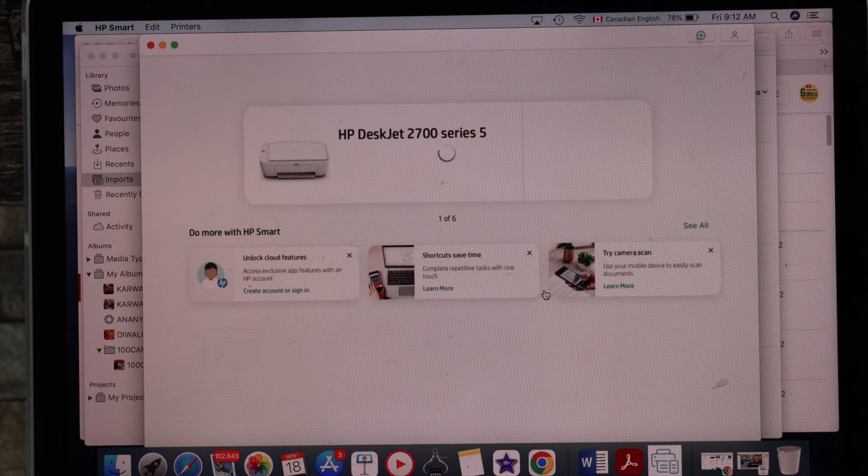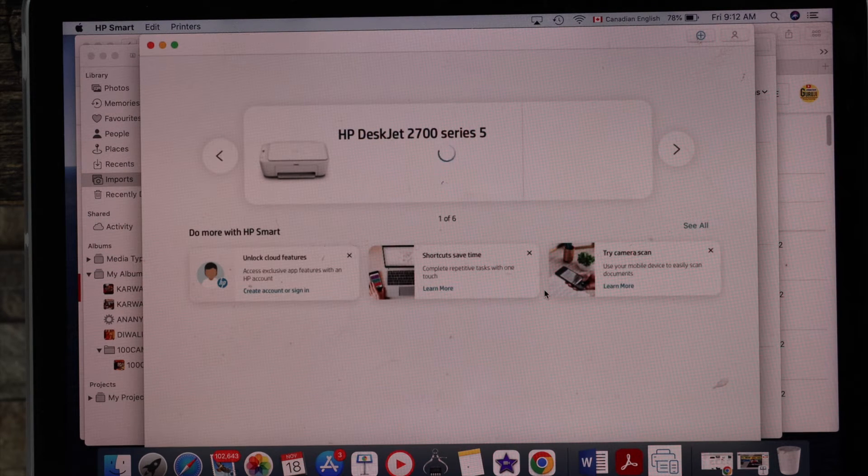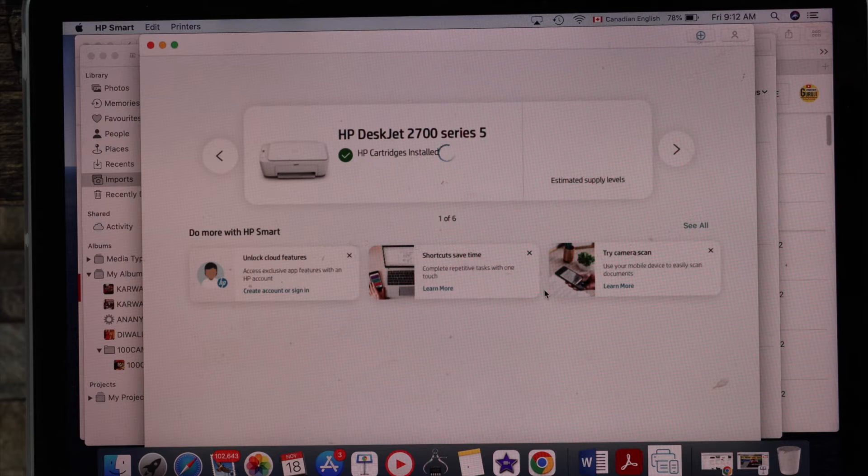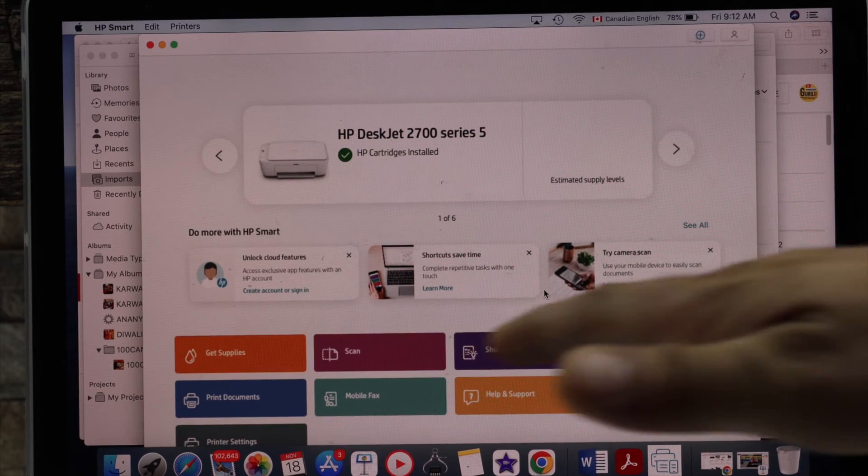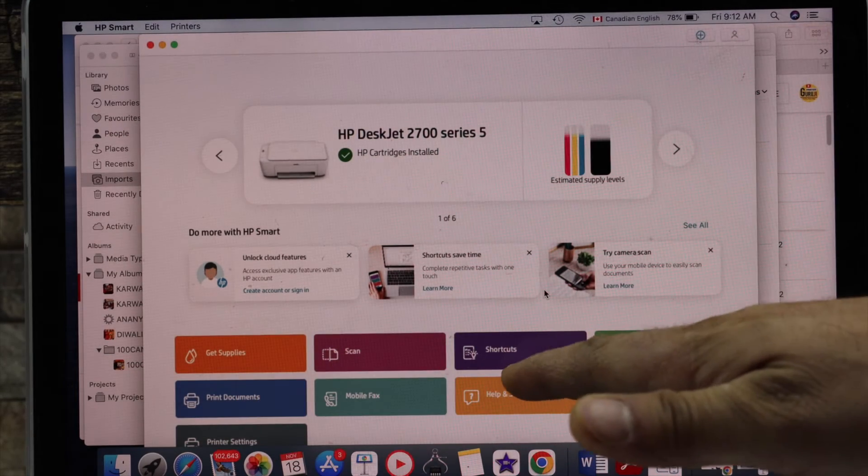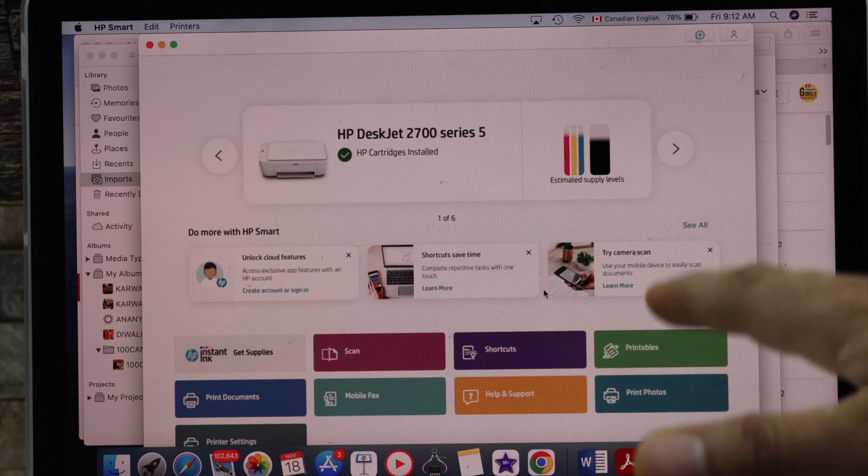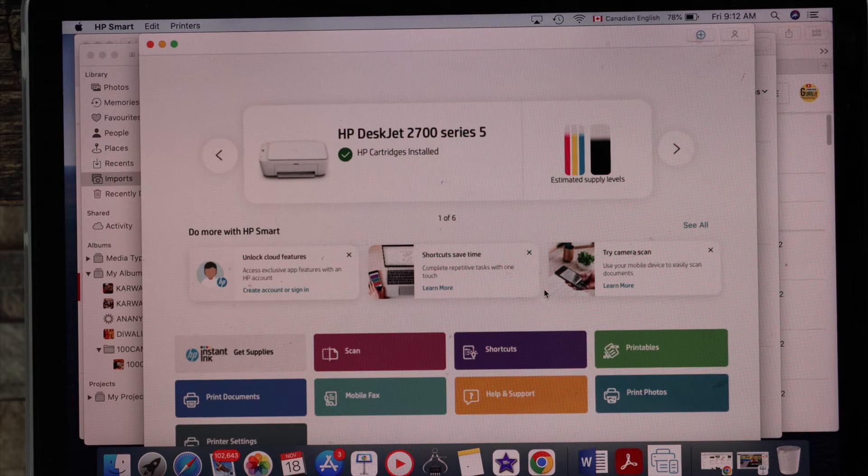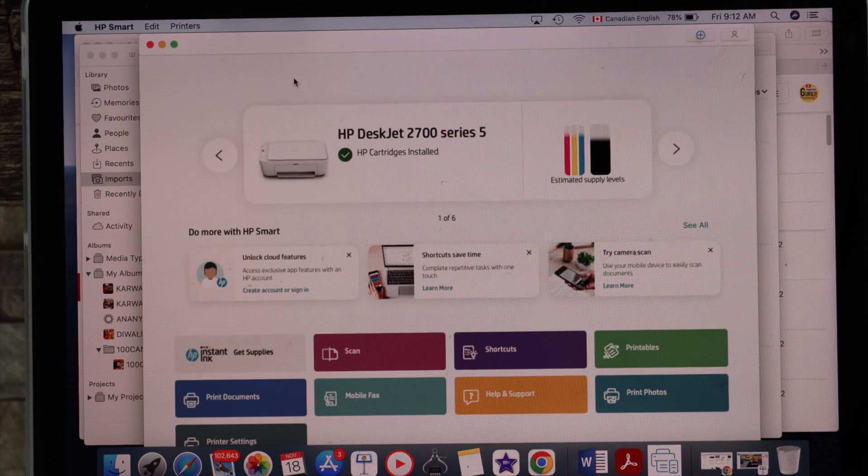You should be able to see HP Deskjet 2700 series printer and it should display the estimated level of ink and the icons will show up here. That means we can use it for wireless printing and scanning from here. So this way we can do the setup of this printer and we can use it.